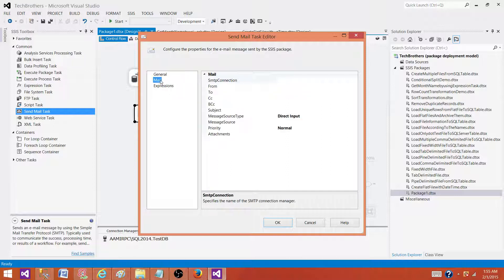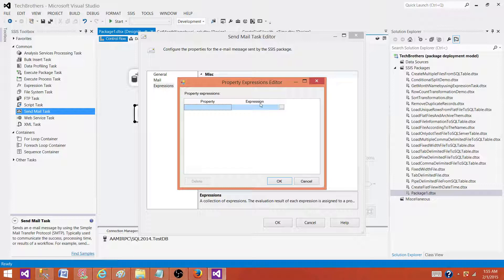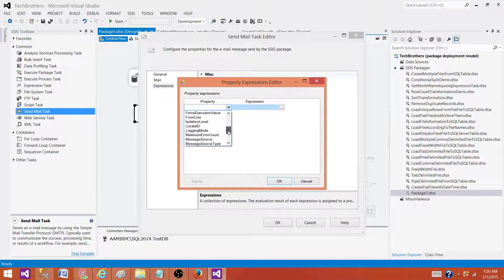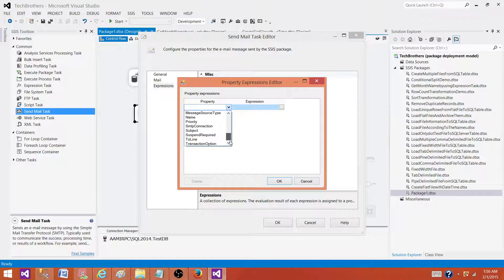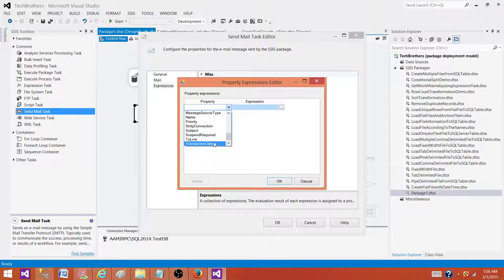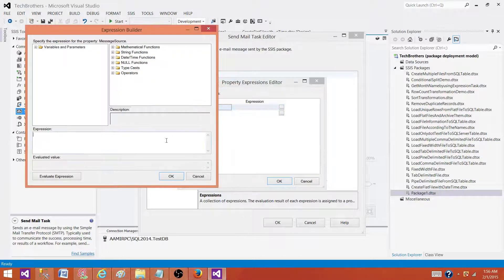So you will make a connection, then you go to expressions. And inside the expressions, you will be going to, let me find out the exact name. So you will have message source. Here, this is your body of the email. So you will be going here.